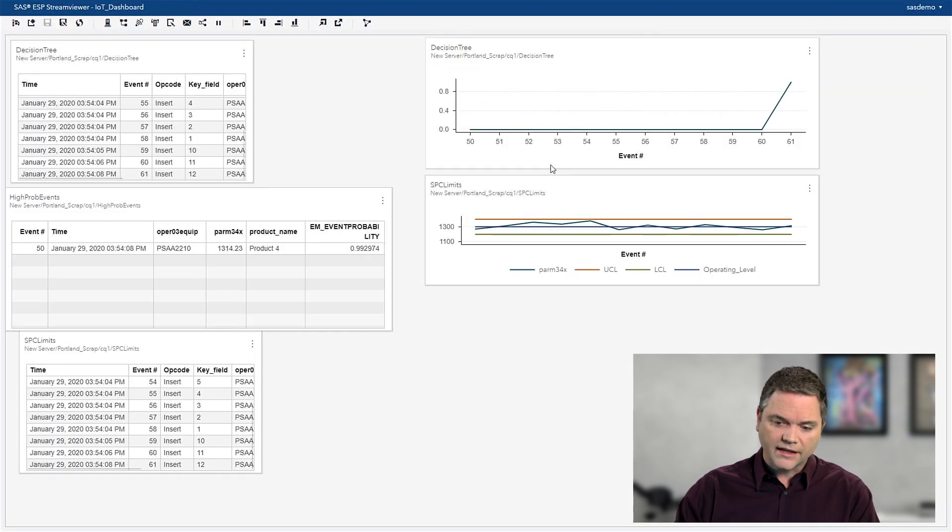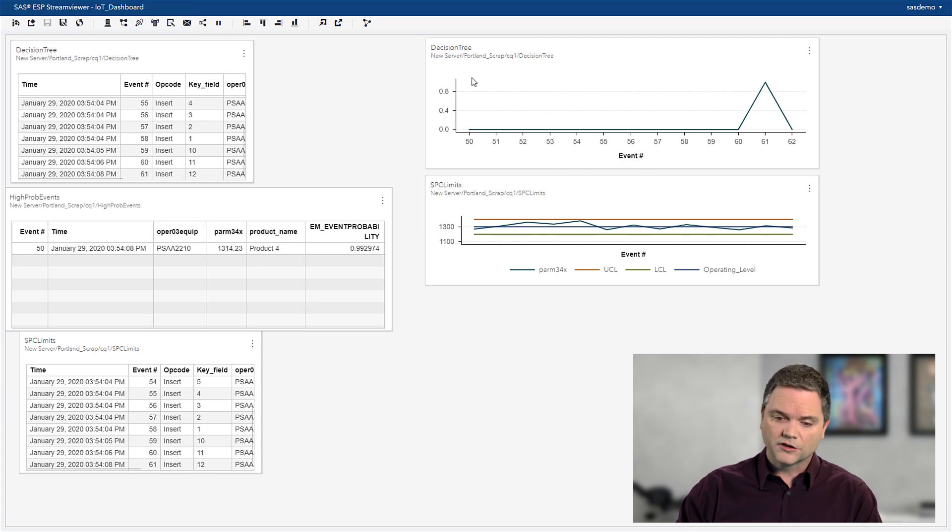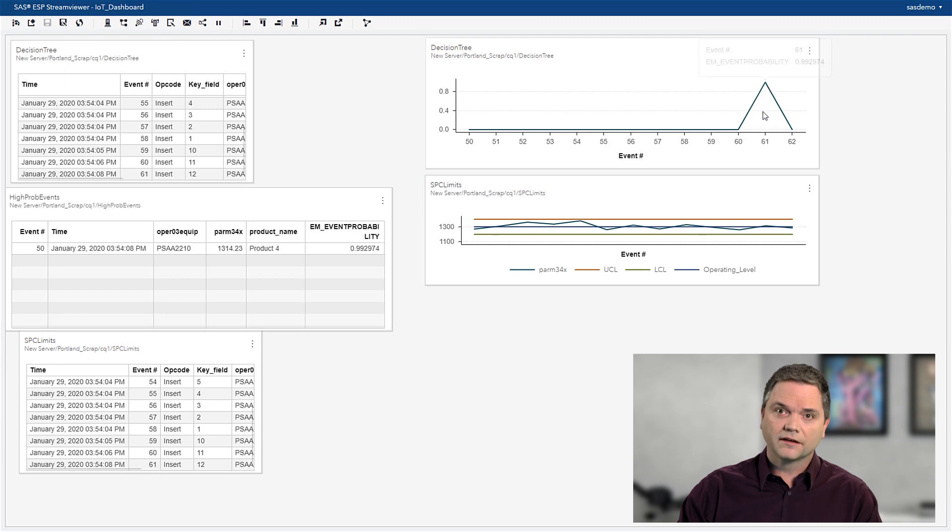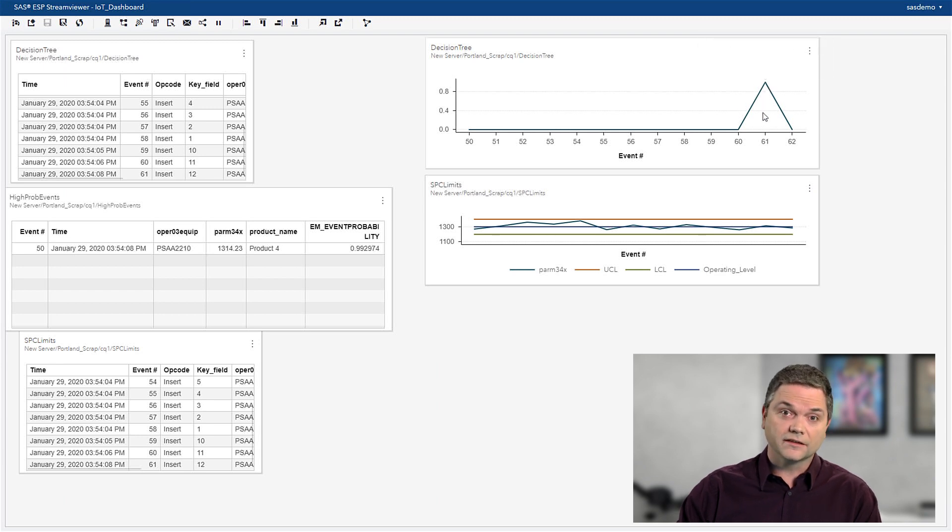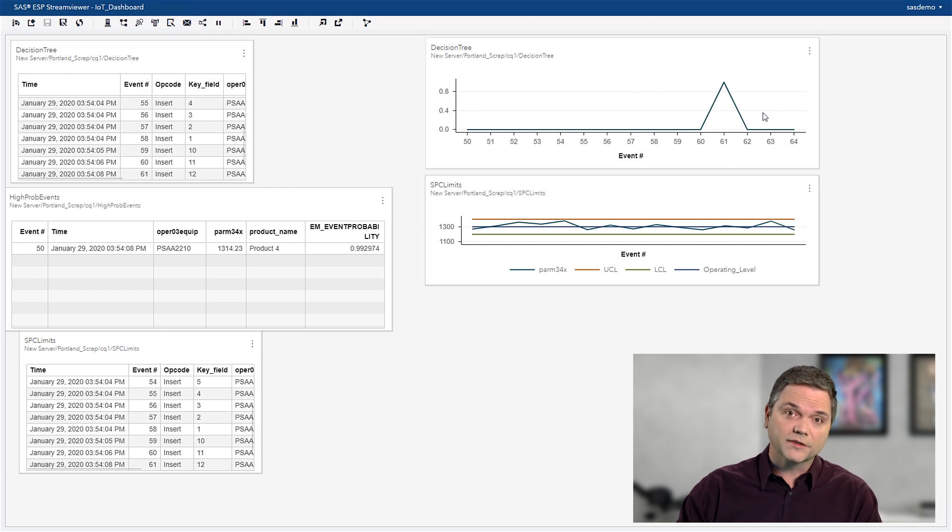I can even look at a streaming dashboard that allows me to see those alerts being generated. Here's my decision tree model, and each time there's a spike, that's a message that's being sent to let me know that potentially a bad batch is being produced, and I need to make some adjustments.